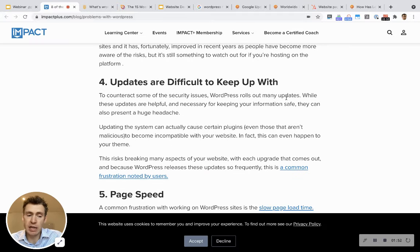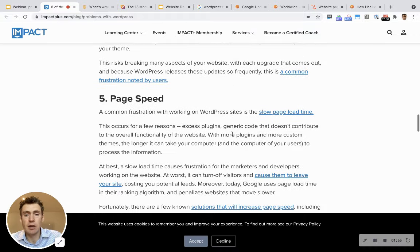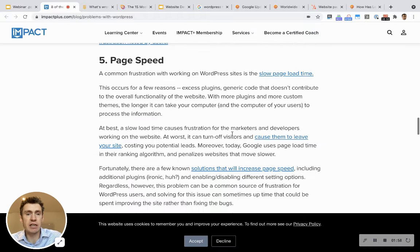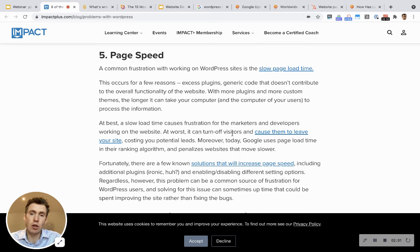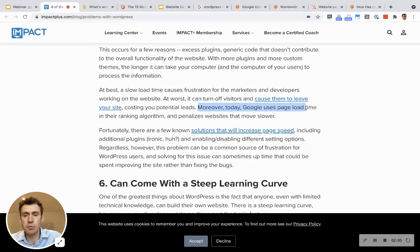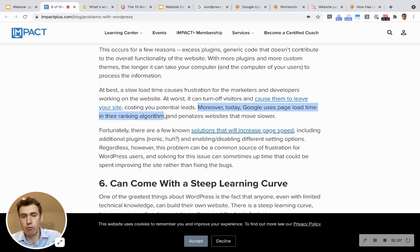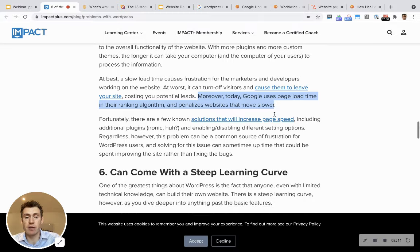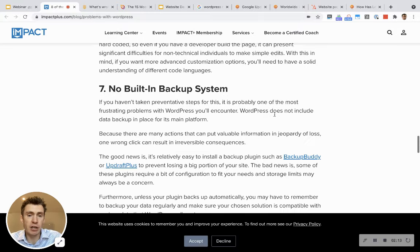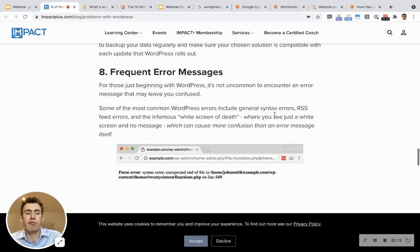Security issues, more on that later. Updates are difficult to keep up with - we'll talk more about that. Page speed. Now, page speed is a very important factor at the moment in Google. Moreover today, Google uses page load time in their ranking algorithm and penalizes websites that move slower. Page speed is very important. Comes with a steep learning curve, no backup system, frequent error messages.